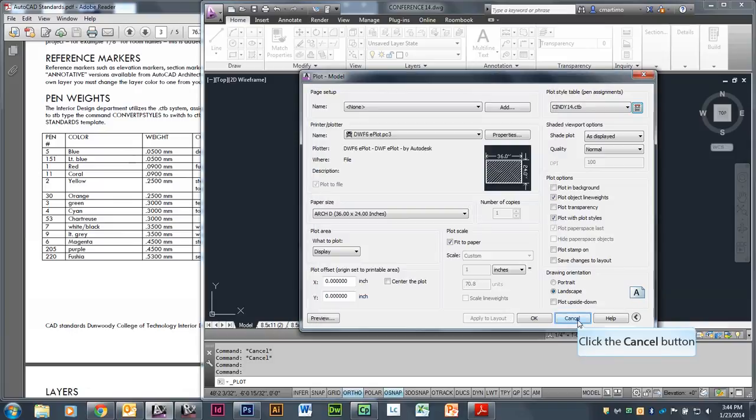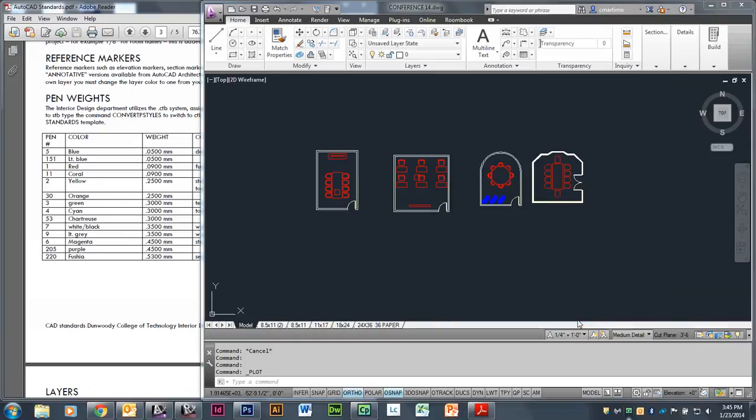I'm just going to say Cancel. That sets us up to have things in different colors. As you can see in this drawing, it makes it a lot easier to see what's going on without having to have different elements. If this was just all white, we wouldn't be able to see the difference between our furniture — it would just be difficult for our eyes to look at.